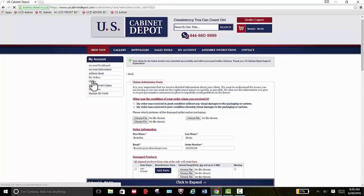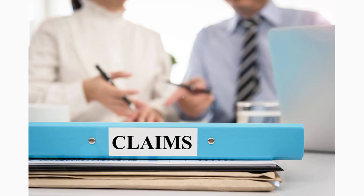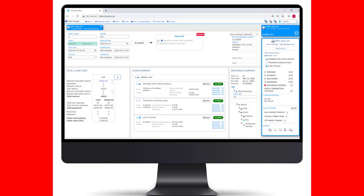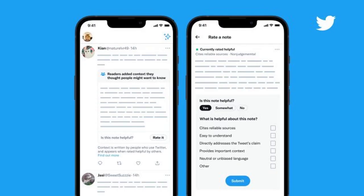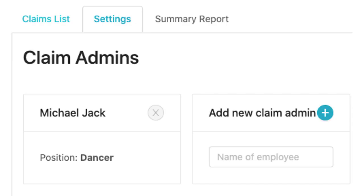And as X notes, it's also developing the same listings for non-paying users as well, which will make it much easier to see which notes have been added, and what subjects are getting the most focus from the Community Notes team at any given time.